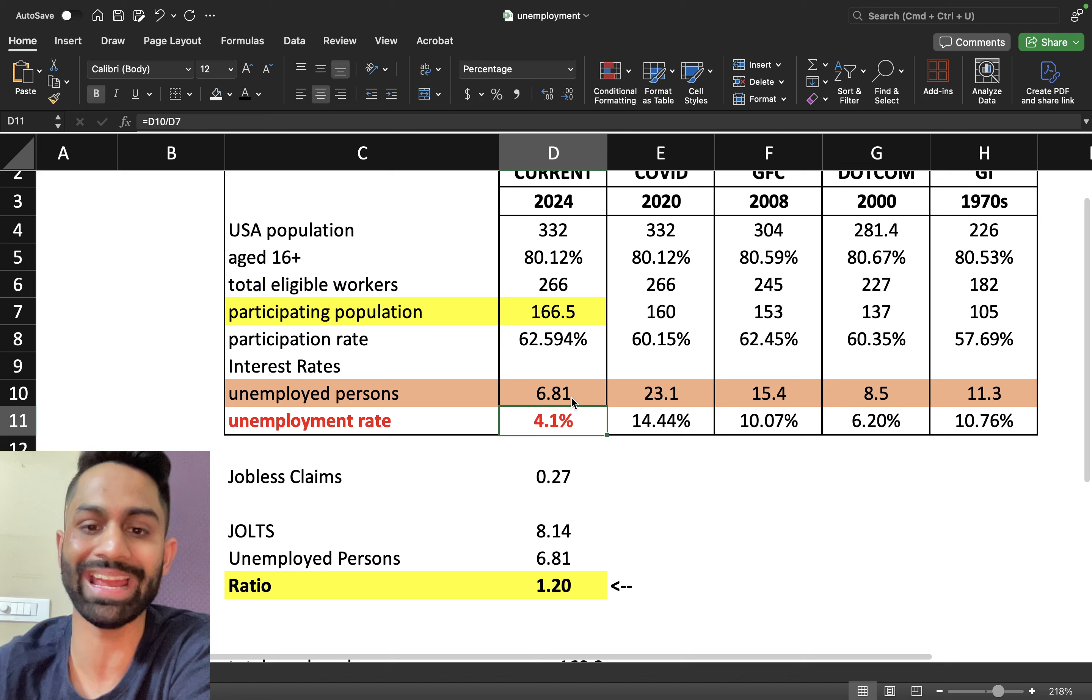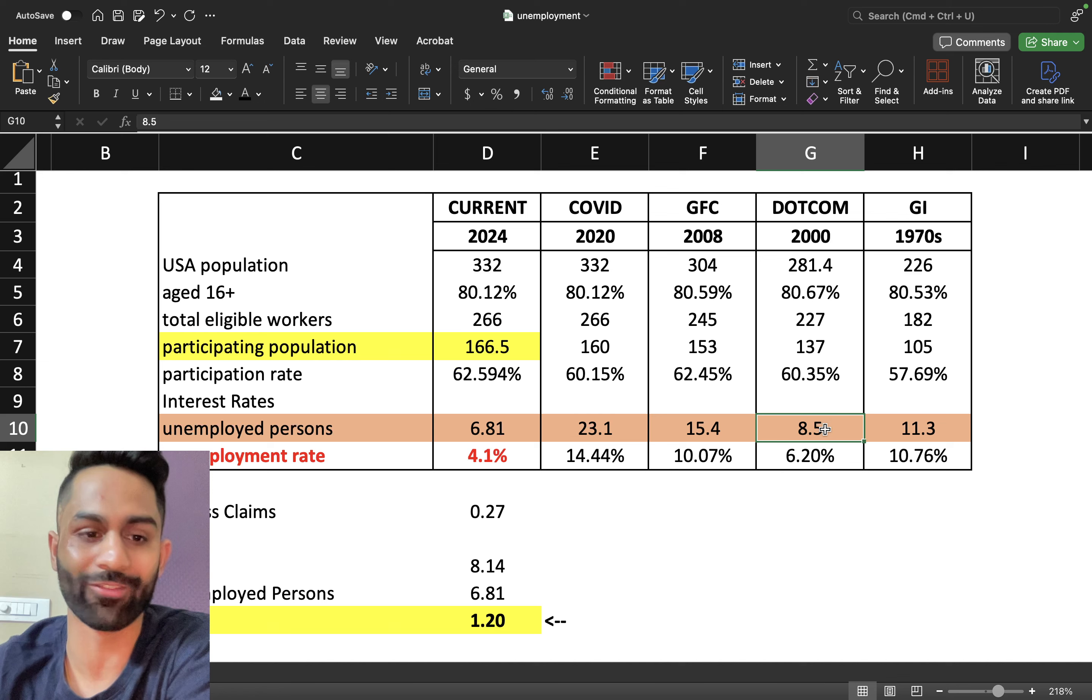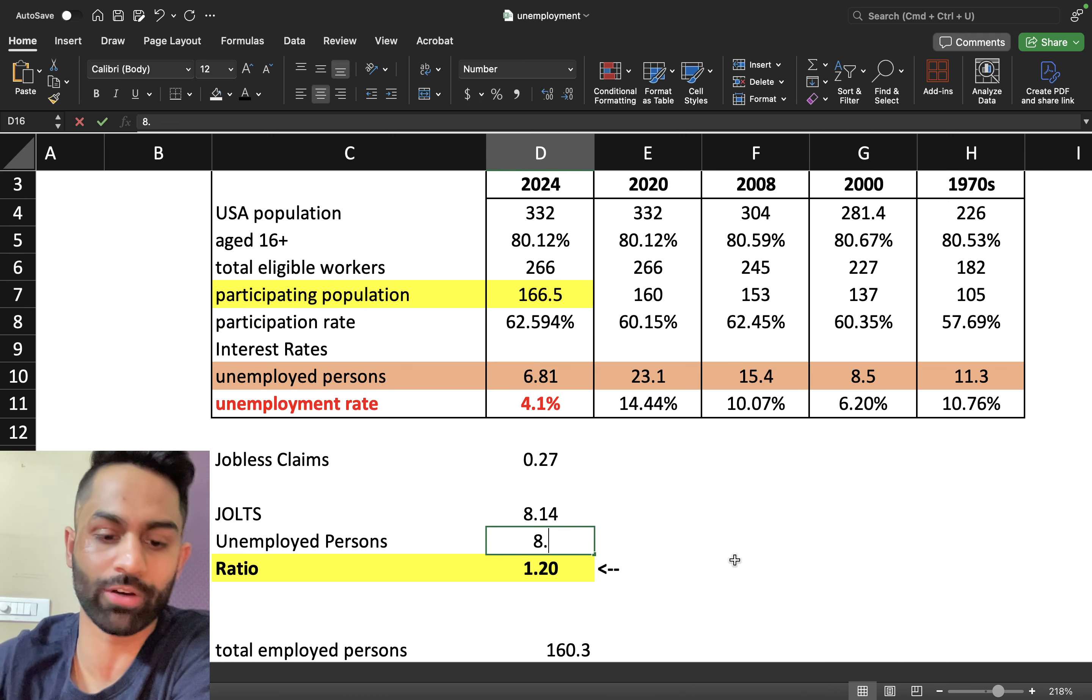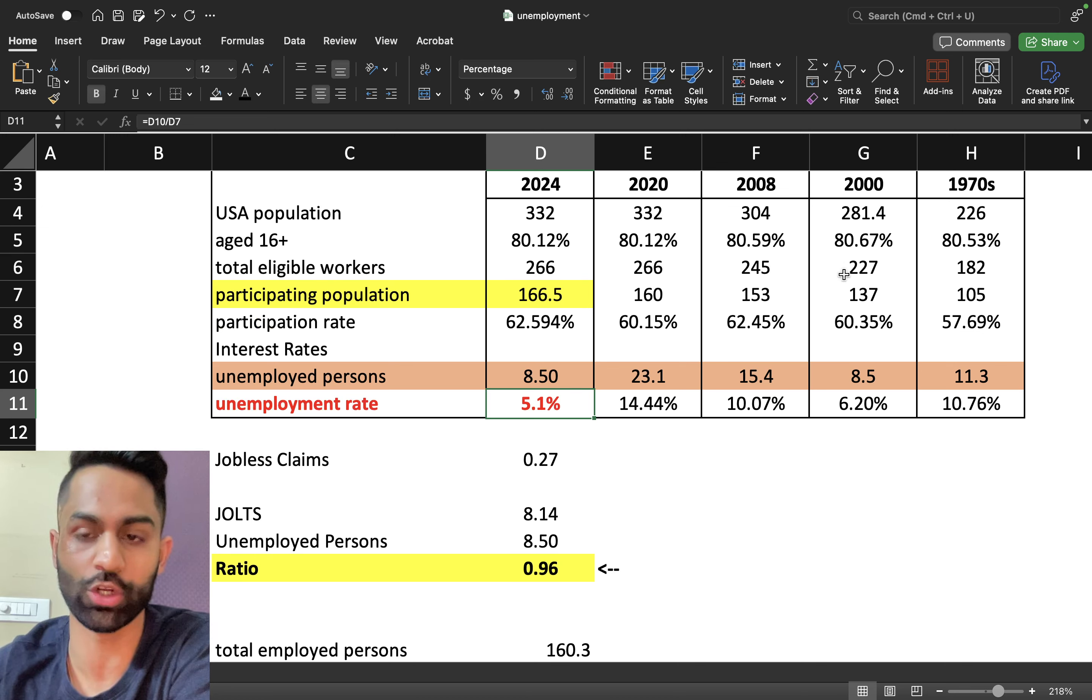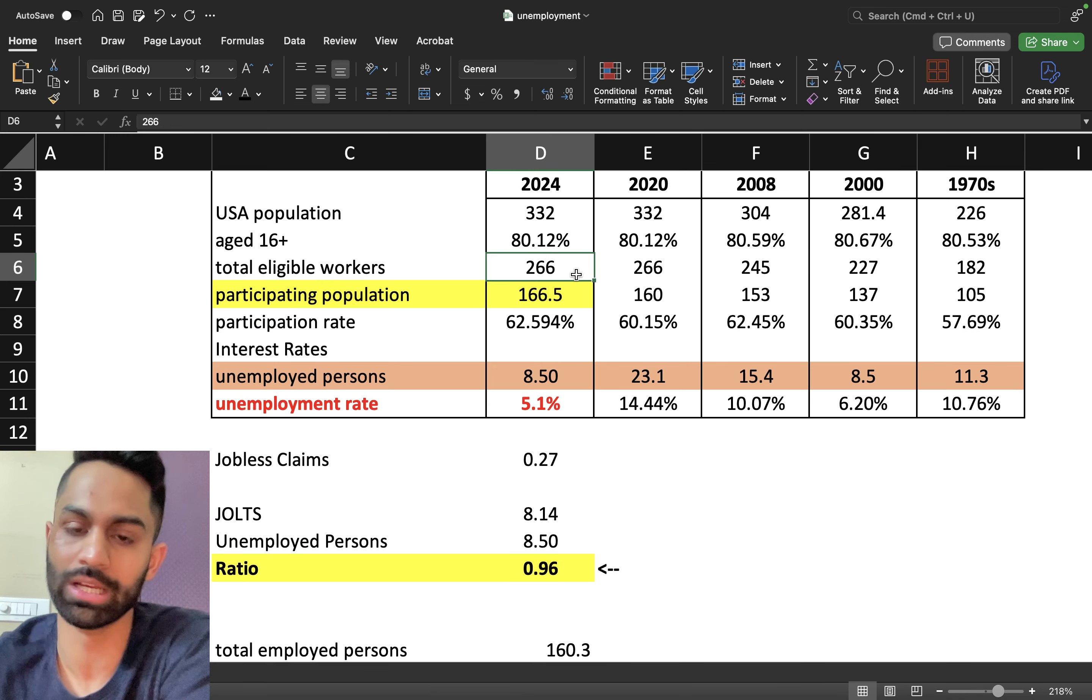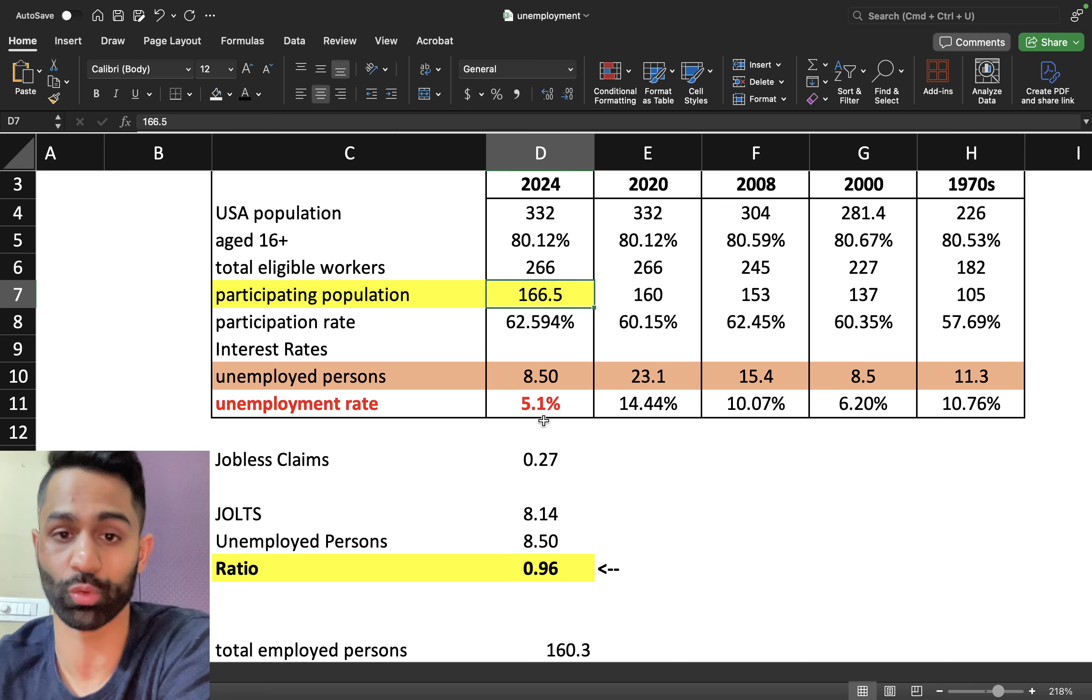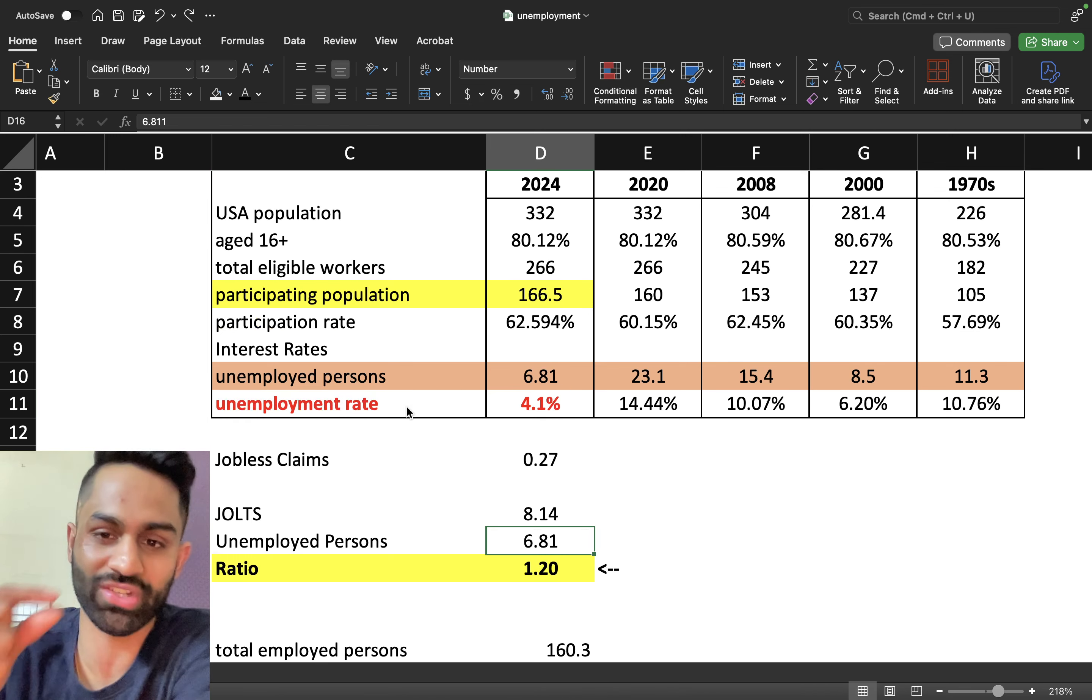All in all, unemployment is ticking higher now to 4.1 percent and we are now at 6.8 million unemployed persons. Back in the dot-com bubble 2000s, 8.5 was enough to get us to over 6.2 percent in the unemployment rate. Just to put things in perspective here, if let's say we have the same amount of unemployed persons, 8.5 million, we're going to be at 5.1 percent because the population growth has been substantial in the last 24 years. We've basically gone from 227 million eligible workers to now sitting at 266 million eligible workers.